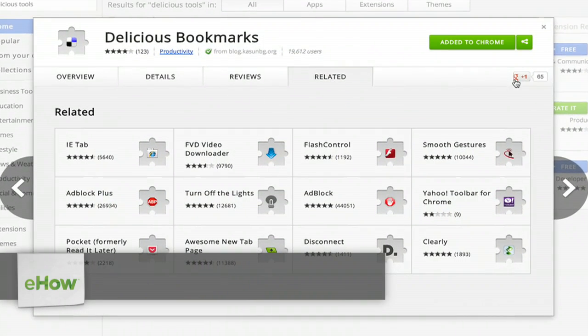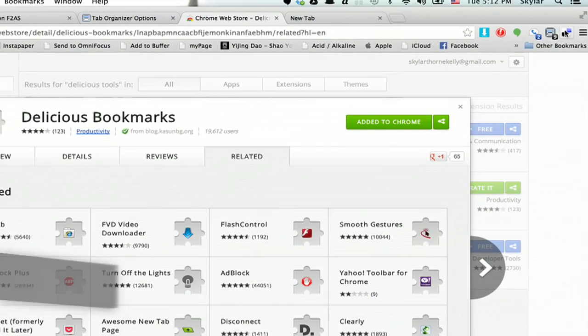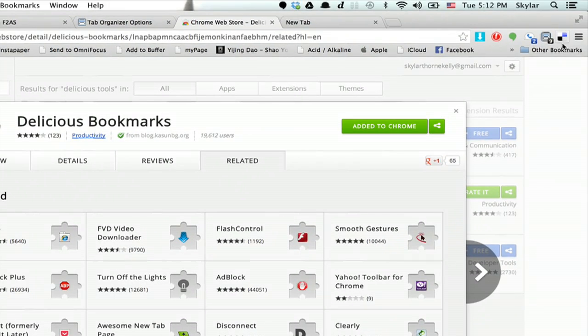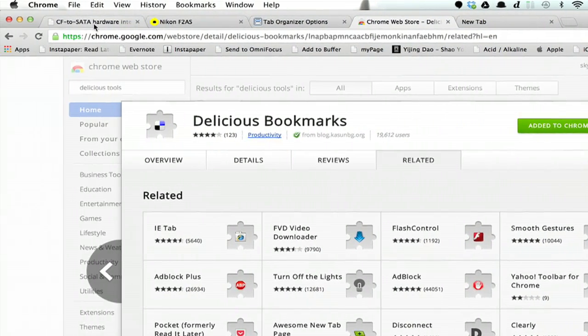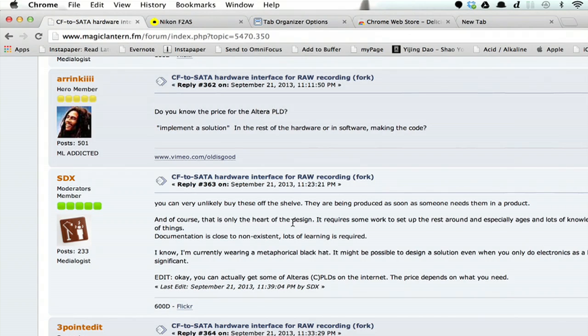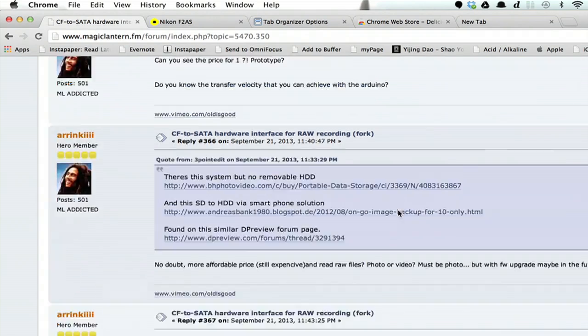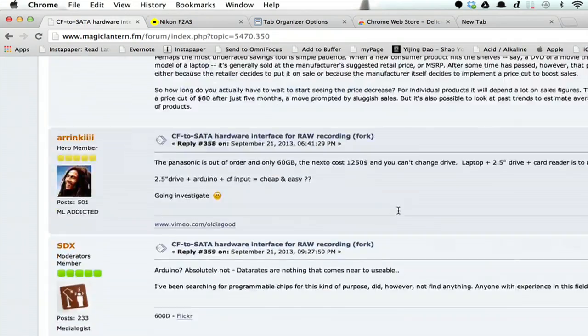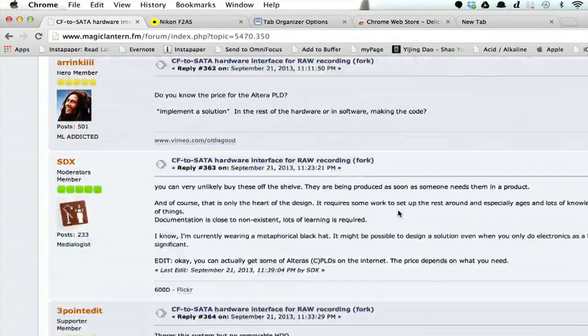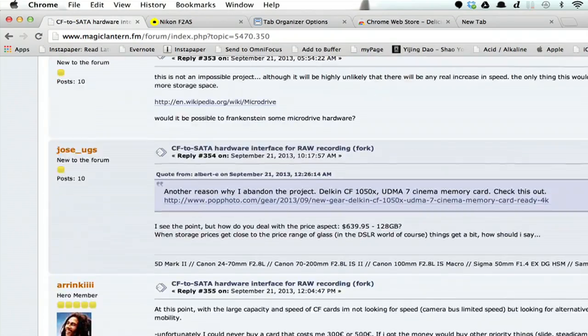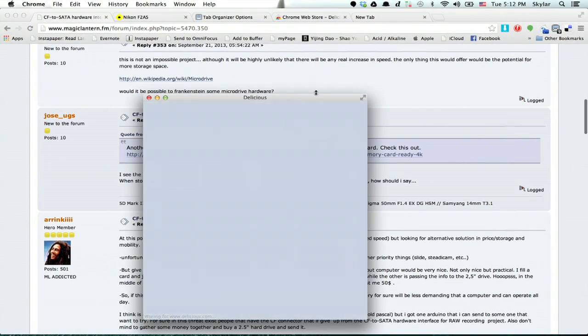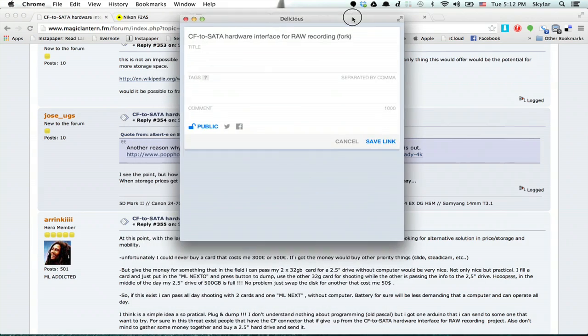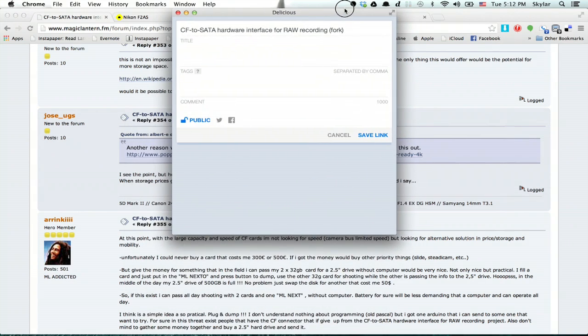Once you add it, you'll see this little doohickey in the upper right-hand corner. Let's take a look at how it behaves. Okay, so here's a page I want to remember. I'll click my little button. Up comes the Delicious window.